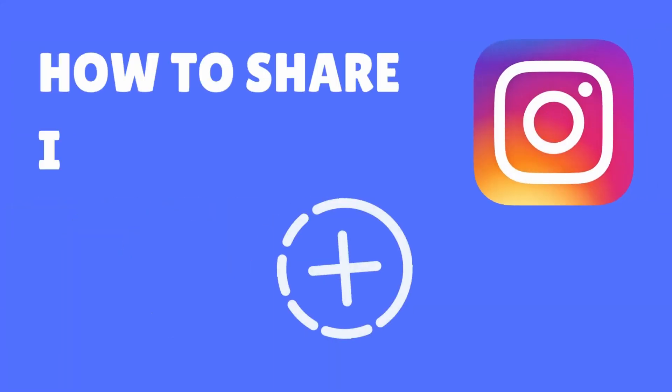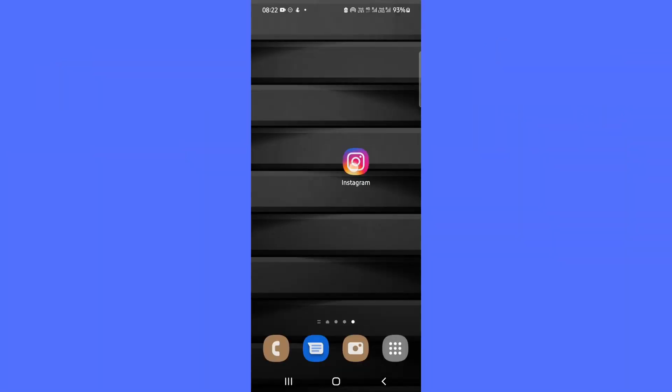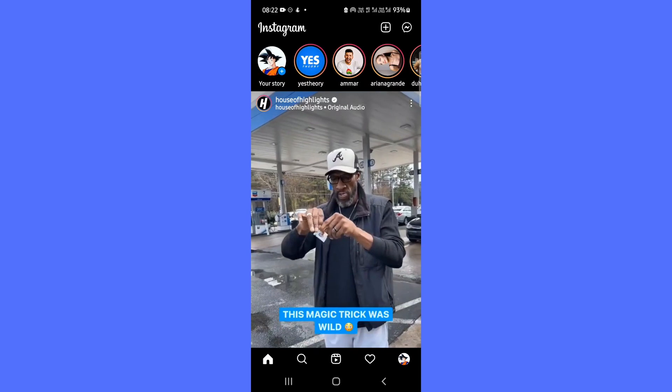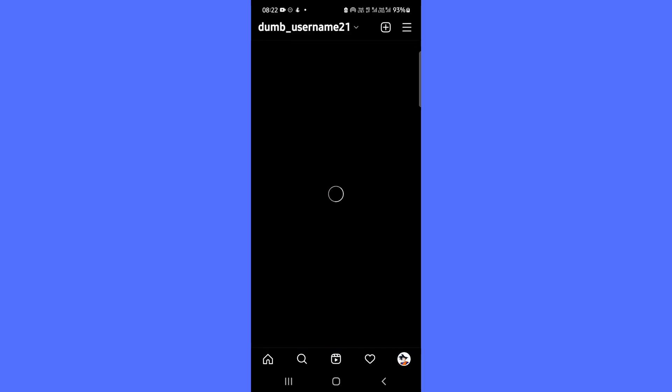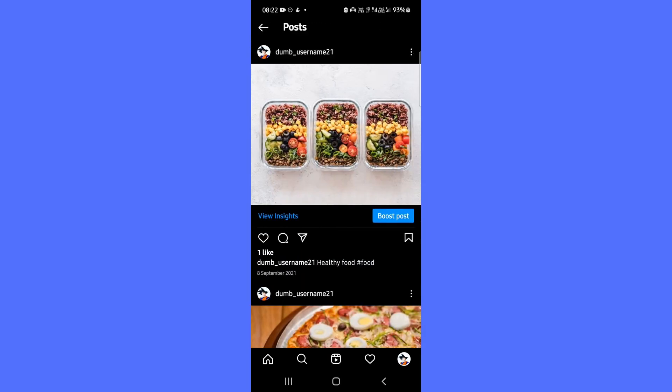Here's how you can share Instagram posts to stories. Open the Instagram app on your phone. Locate the post you want to share in your Instagram story from your feed.